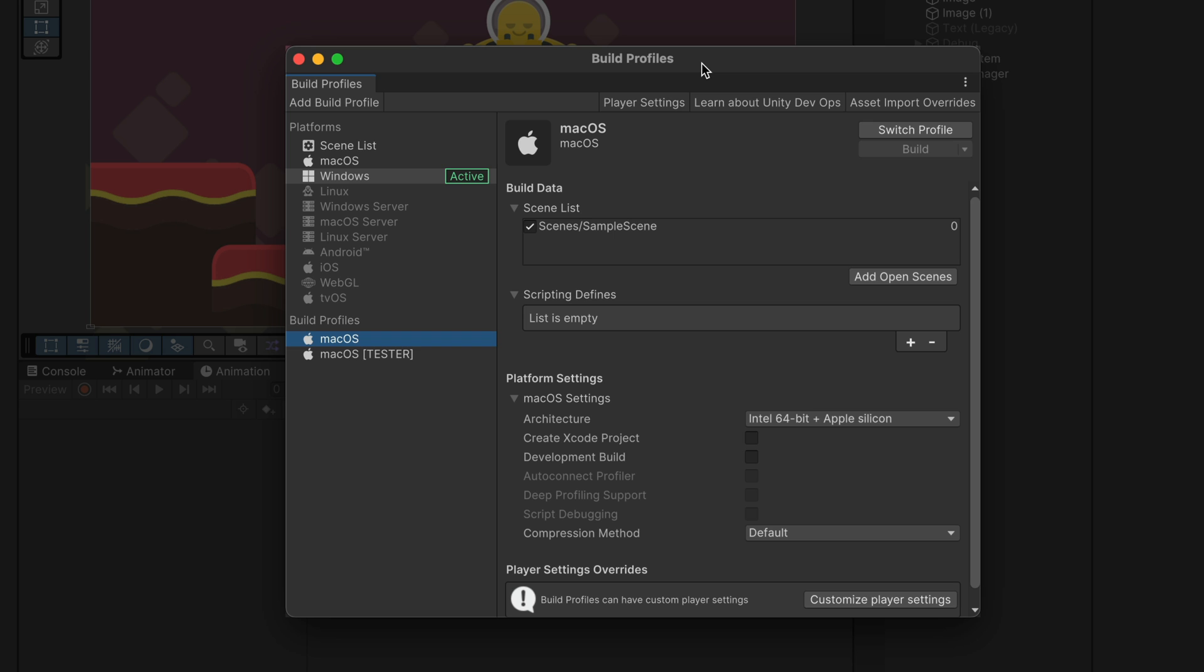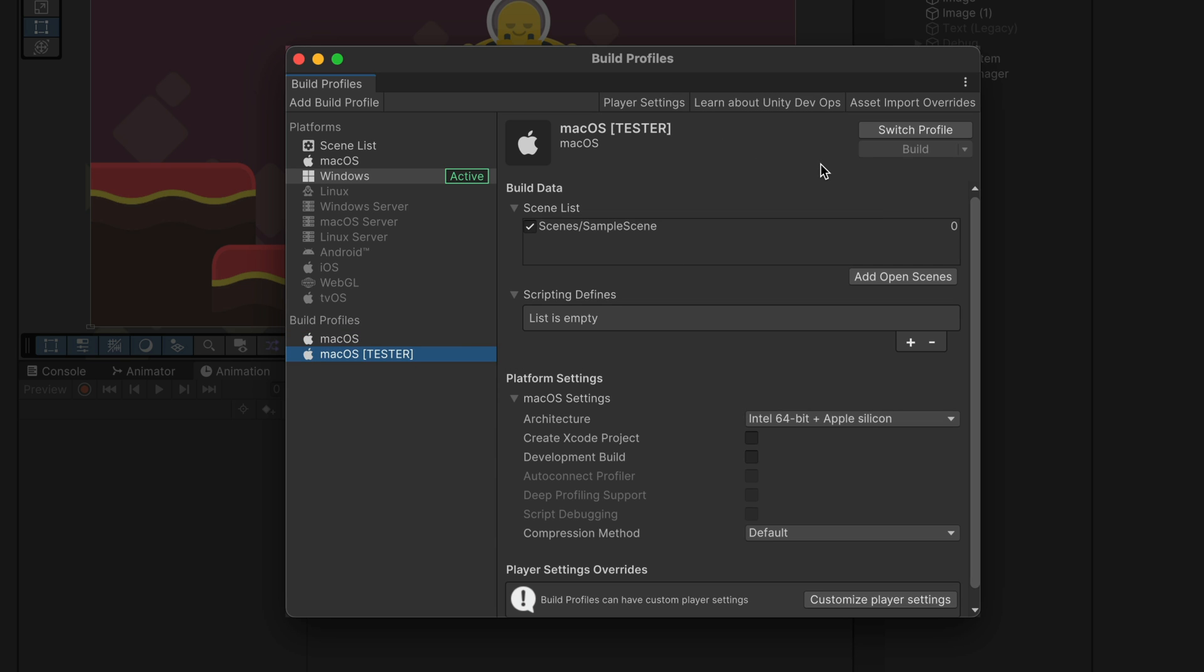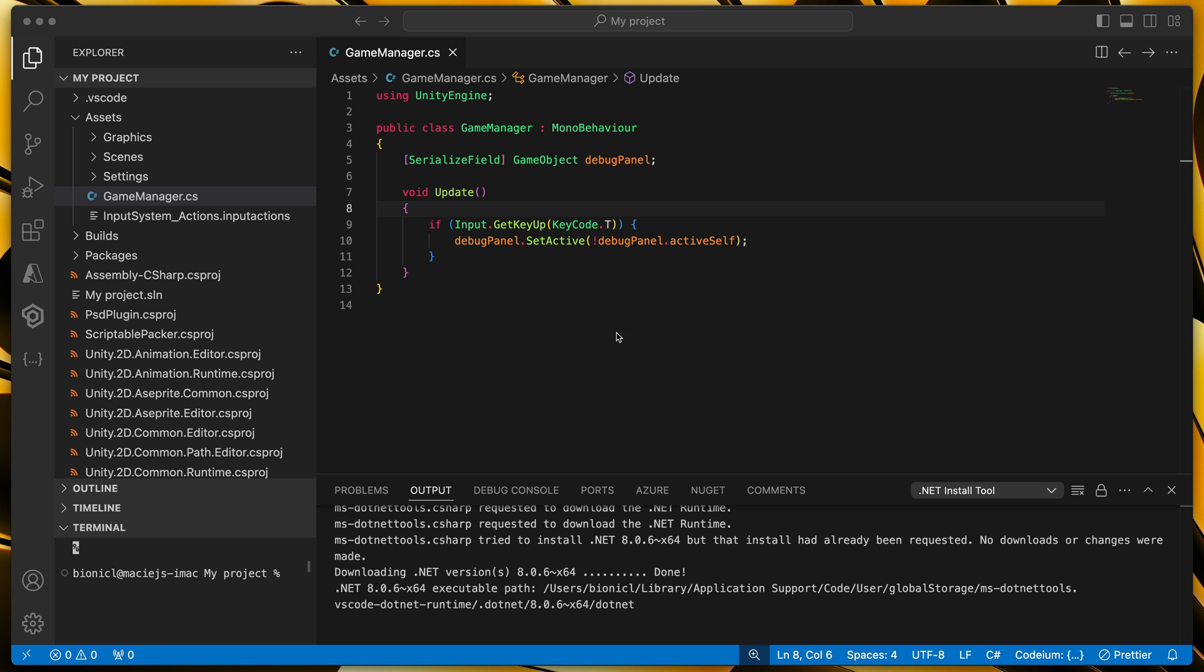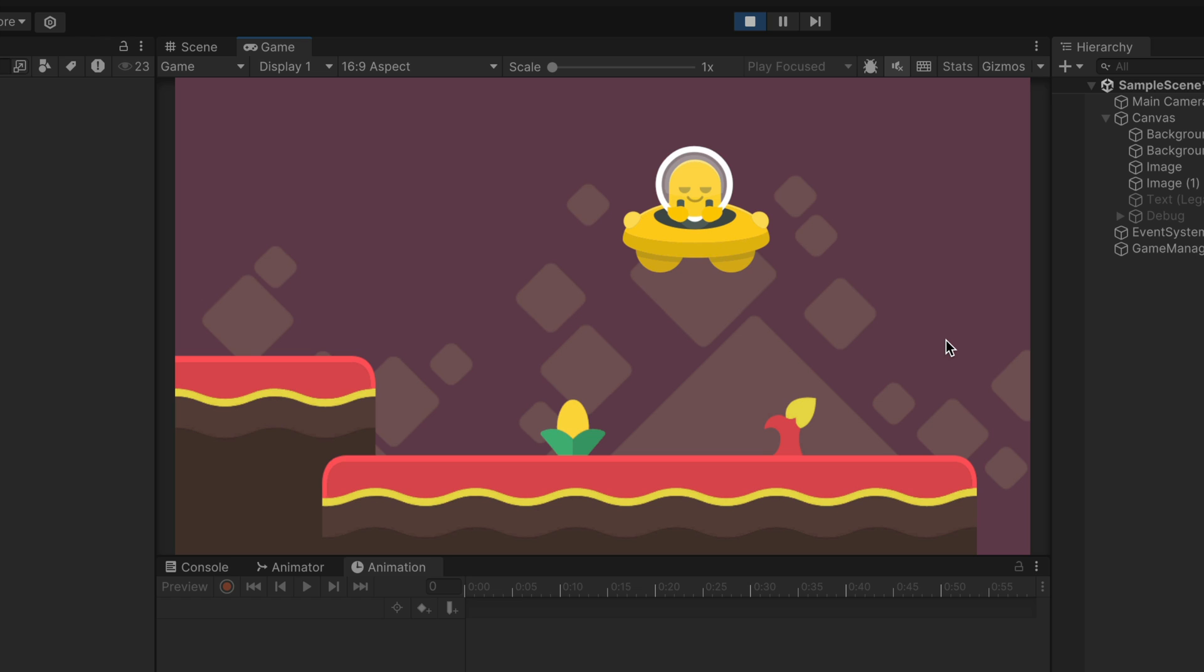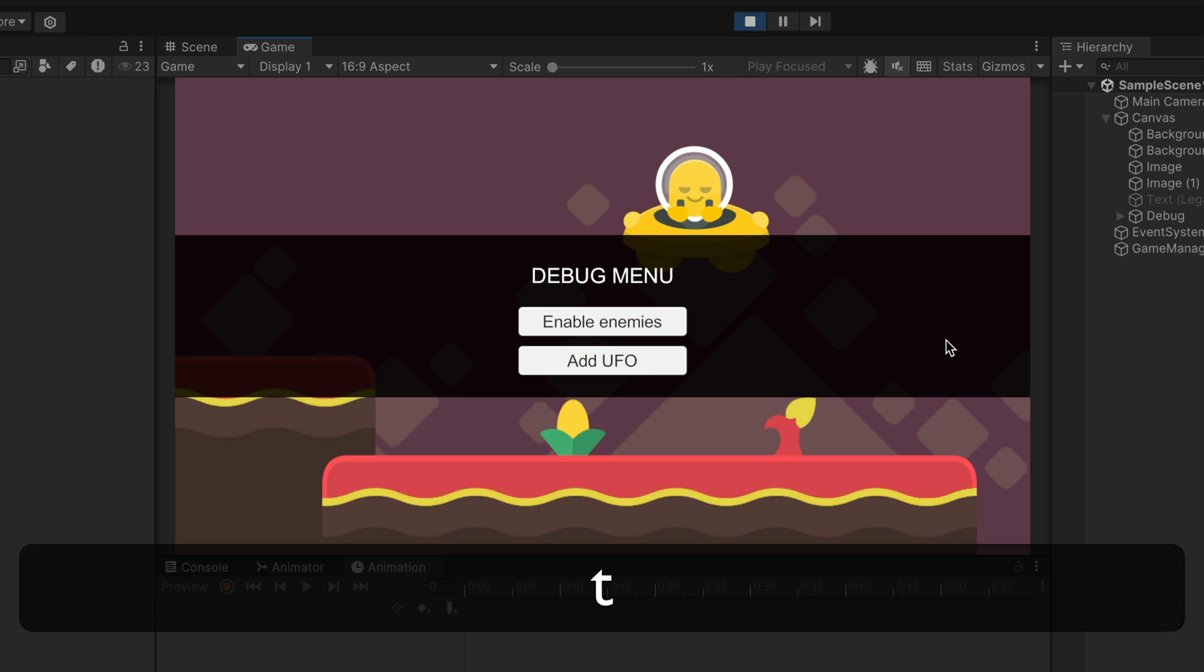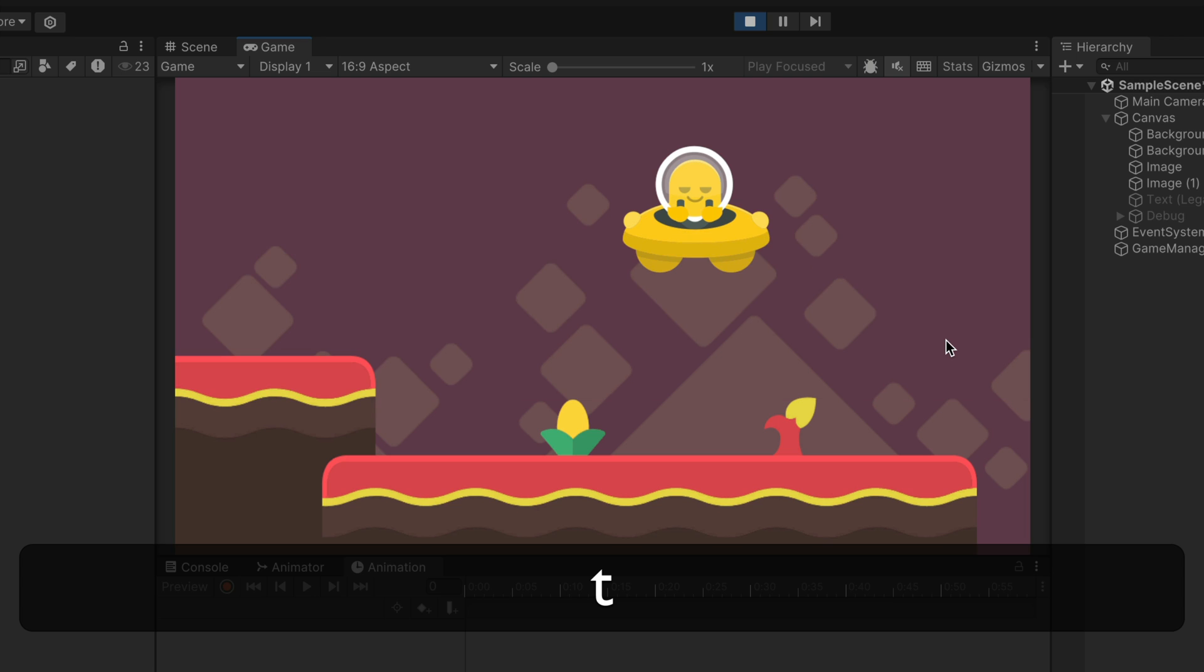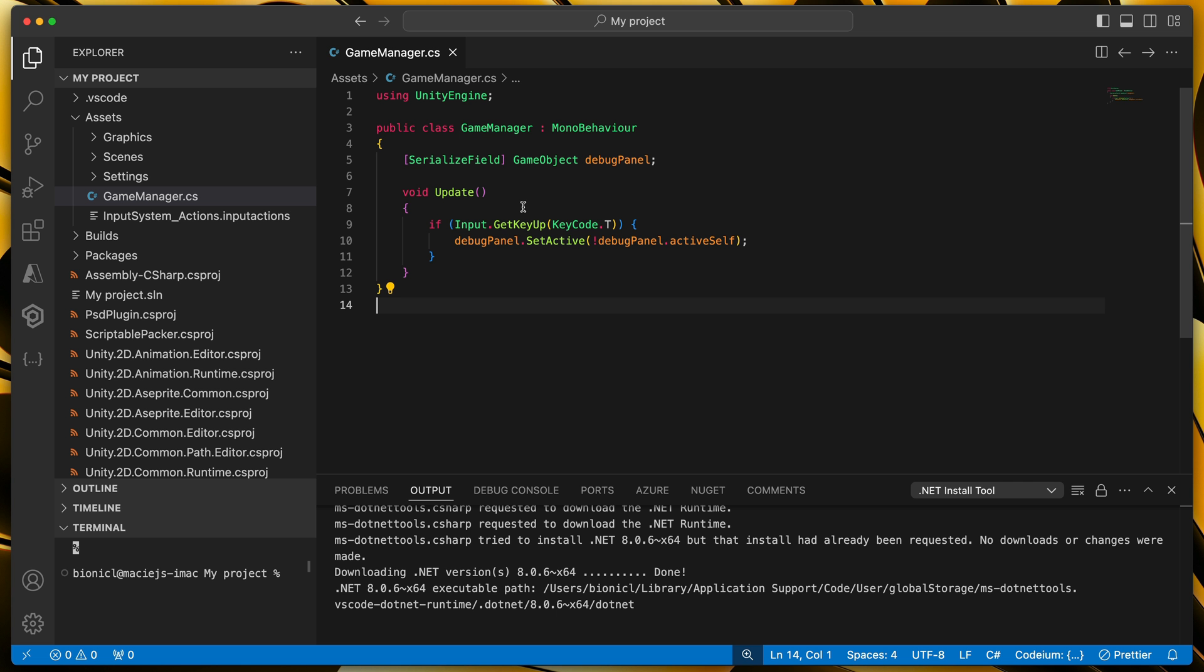And the last example. You have two profiles which settings look exactly the same, but as the name suggests, one will be distributed to the public and the other one will be only for you or your testers with enabled cheat codes. Here comes scripting defines that allow you to decide which parts of the code will be executed depending on the version. For example, here in the game manager script, I've added an option that when a T key is pressed, it enables that debug menu. Here is how it looks like in the game. I would like to enable this option only for the tester build. To do so,